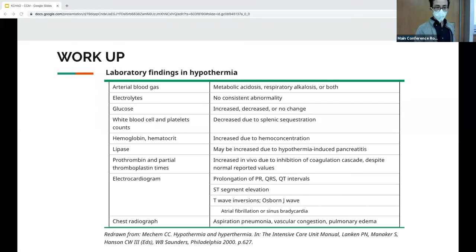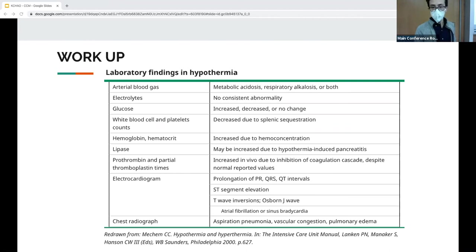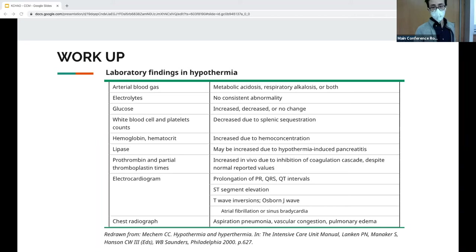Typical lab findings in hypothermia: hematocrit should actually go up due to hemoconcentration from cold diuresis — if it's low, consider a bleed. Hyperglycemia suggests pancreatitis or DKA; you can consider adding a lipase, but insulin is very ineffective below 30°C. ABGs and VBGs are run at 37°C — there's no consensus on interpretation, but the consensus is just to interpret them as is.